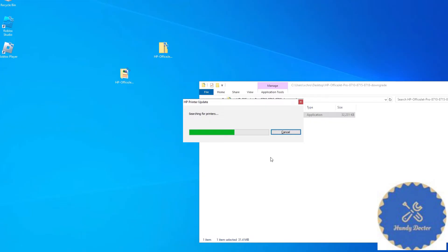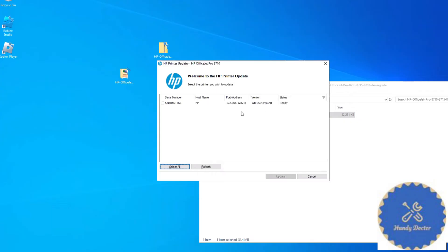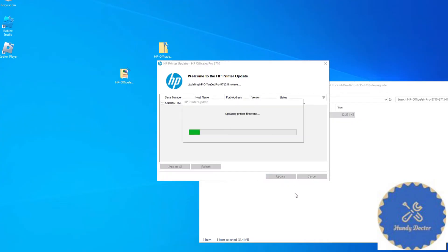It will search for the printer. Okay, and now it indeed found my printer. So I'm going to click that one and I am going to click update.